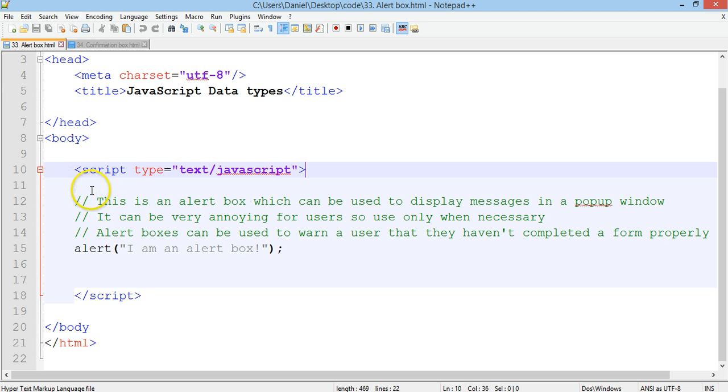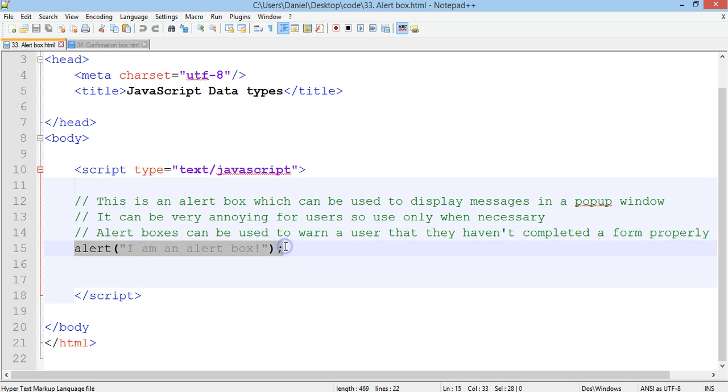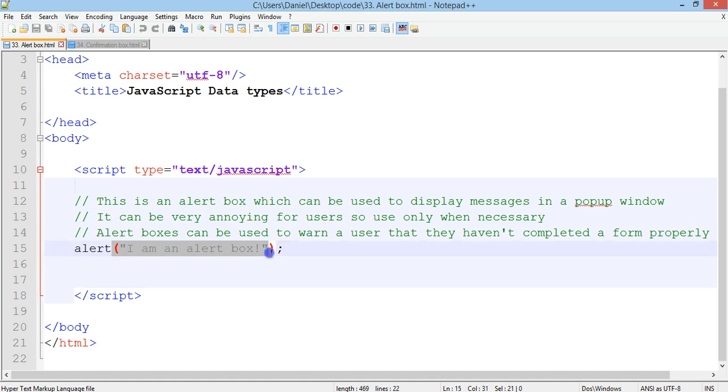And basically this is the code, it's quite small. So it's just alert and then in brackets and quotation marks you can type in a string of text there and then end that with a semicolon on that line.